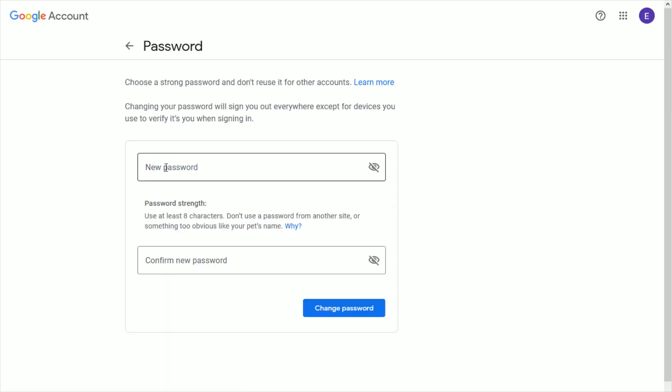What you want to do is enter in your new password right here. The password must be at least eight characters. Then type in to confirm your new password down in this area, and then click change password.